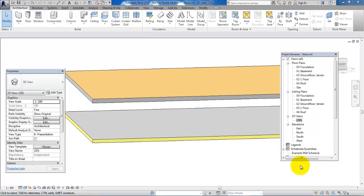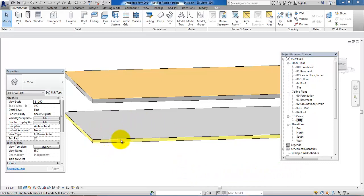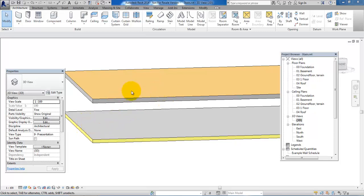Hello and welcome to this video on how to create stairs. I have created a floor on the ground floor and another floor on the first floor, and I want to connect the two floors by adding some stairs.